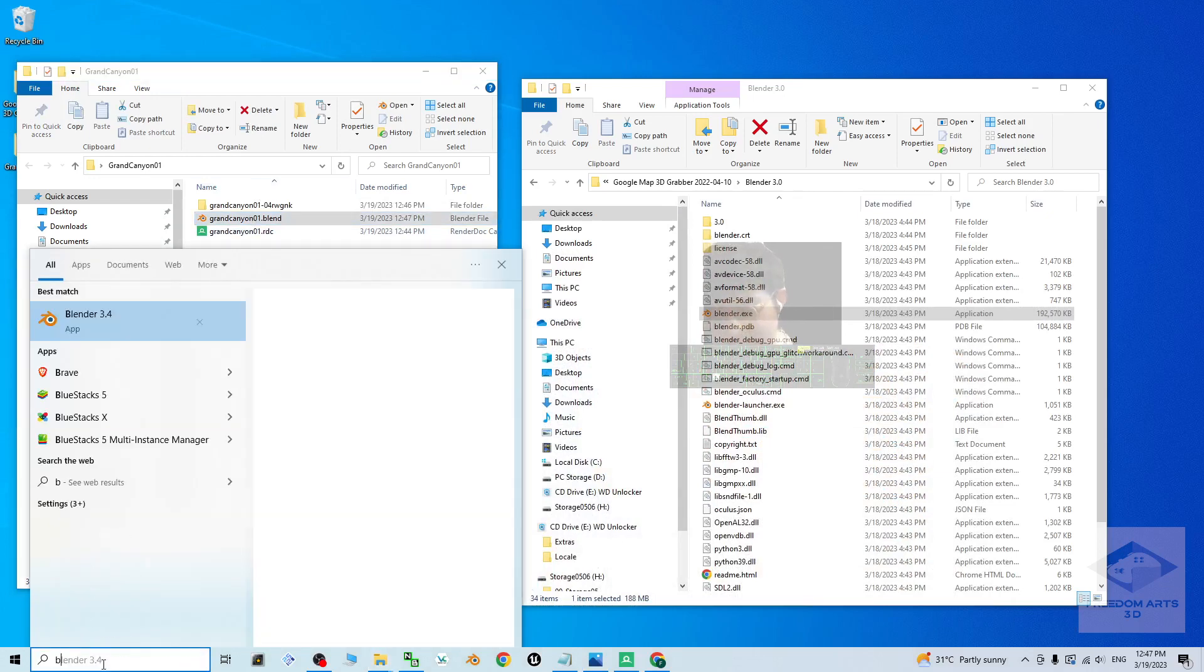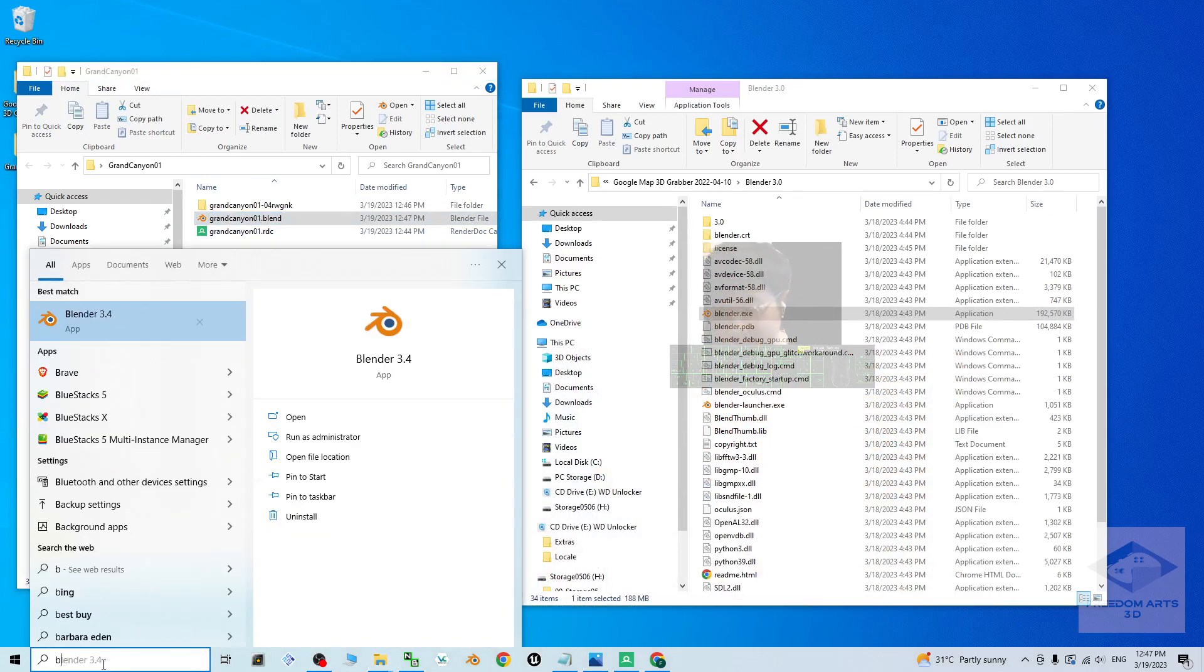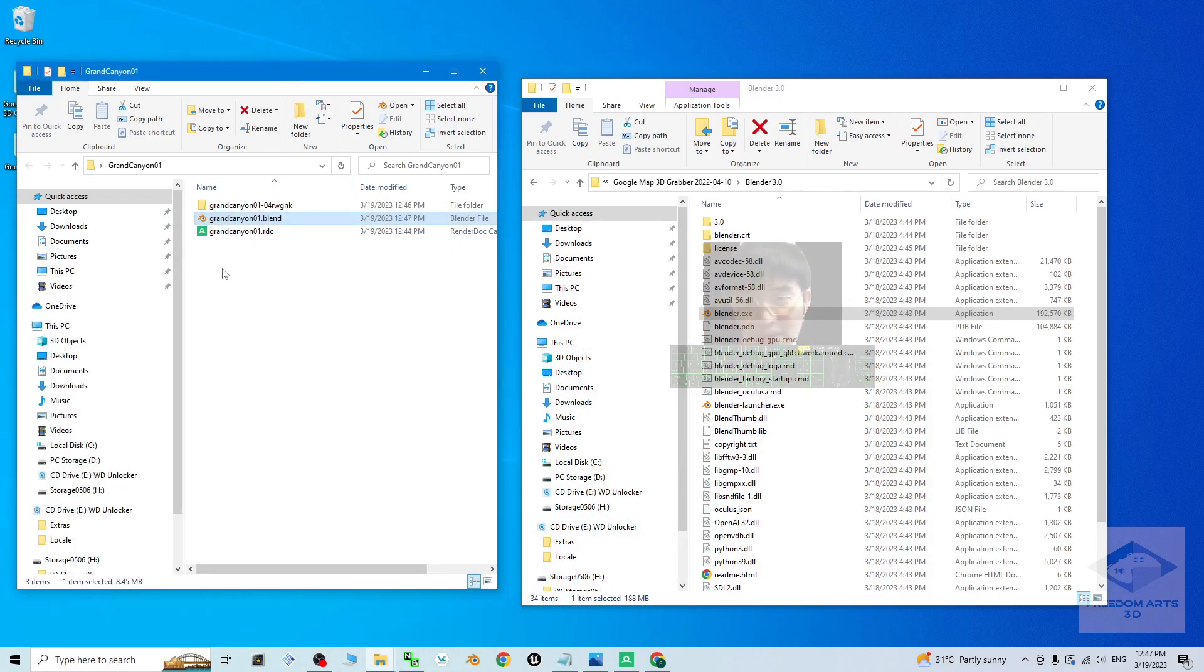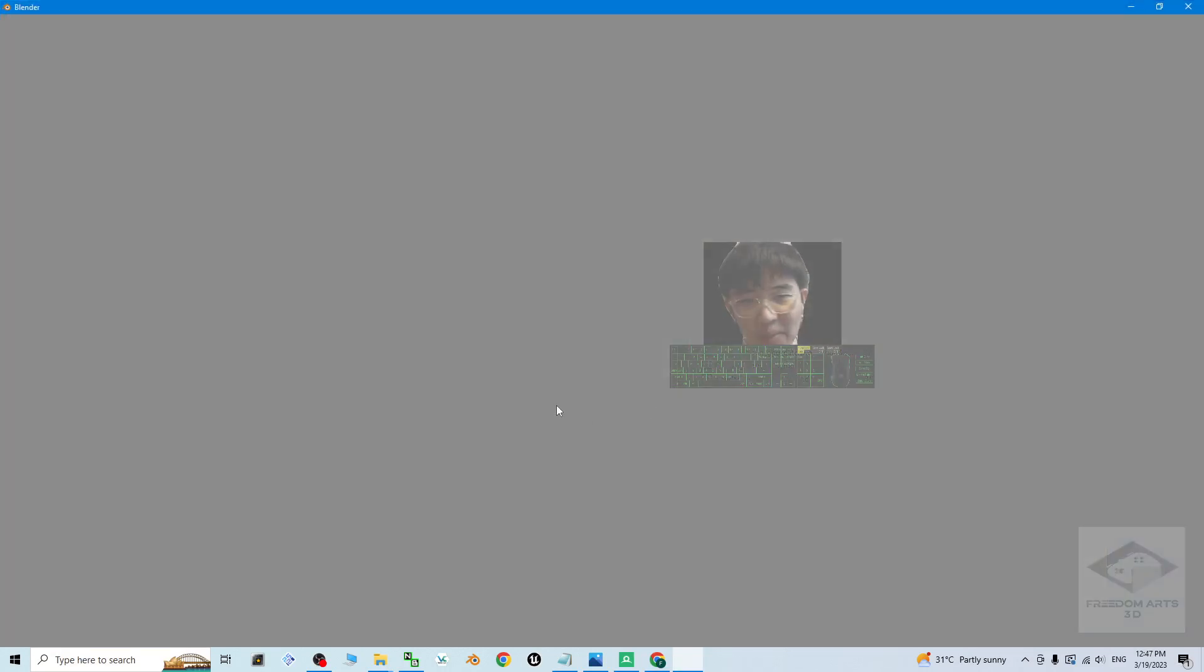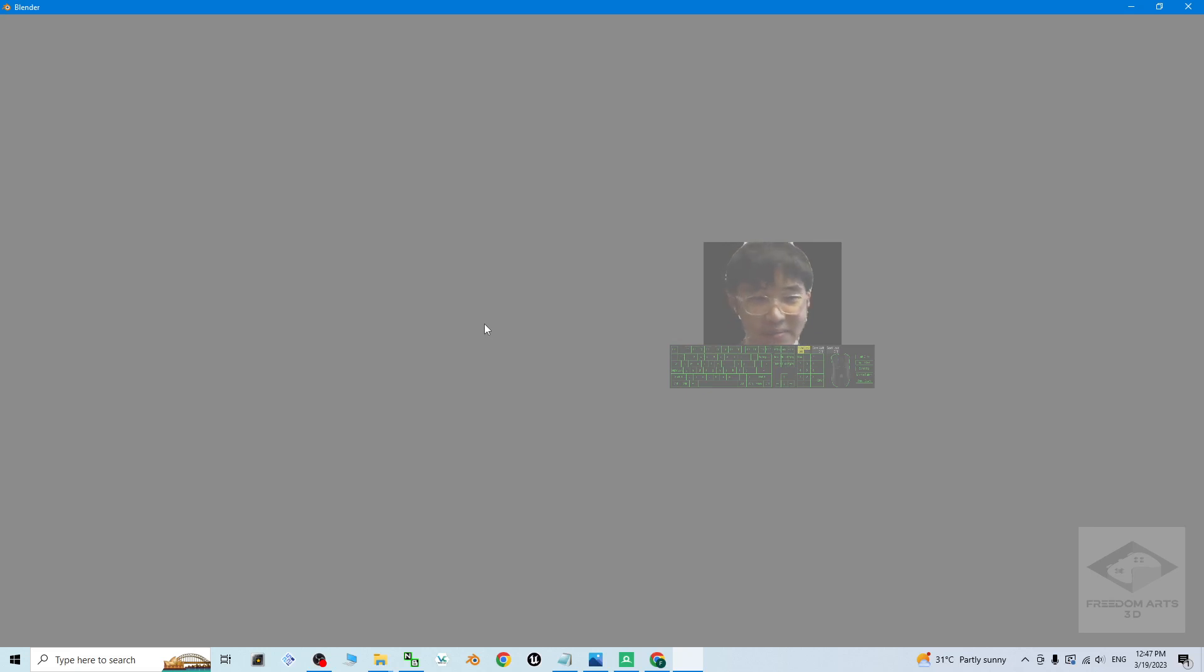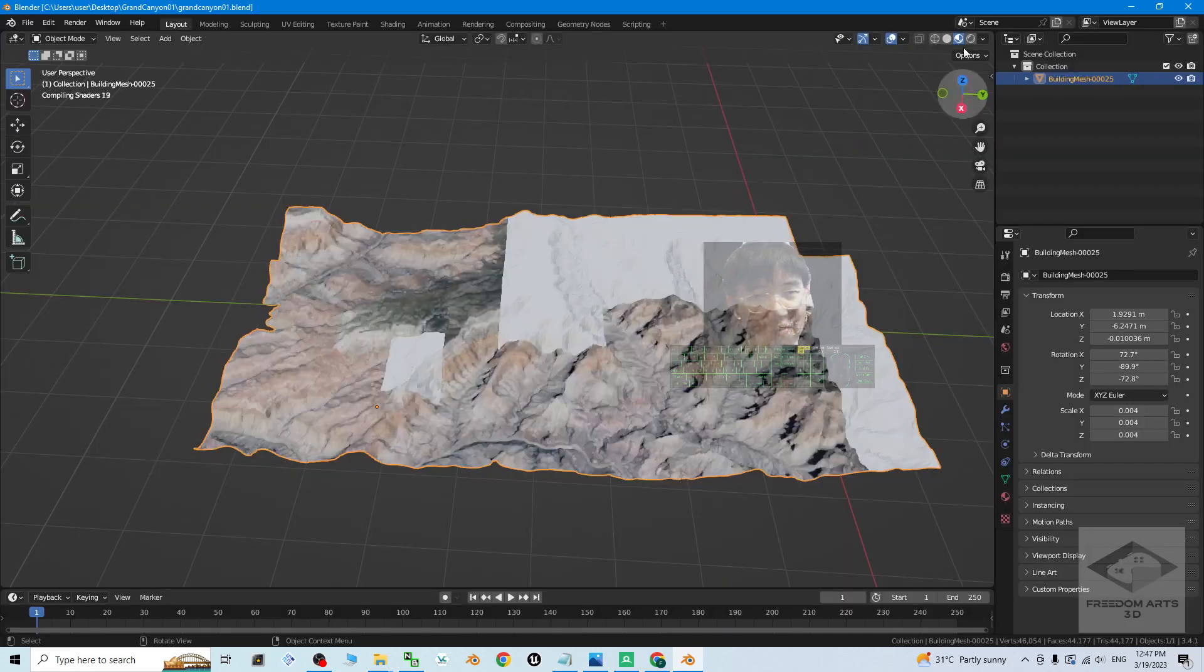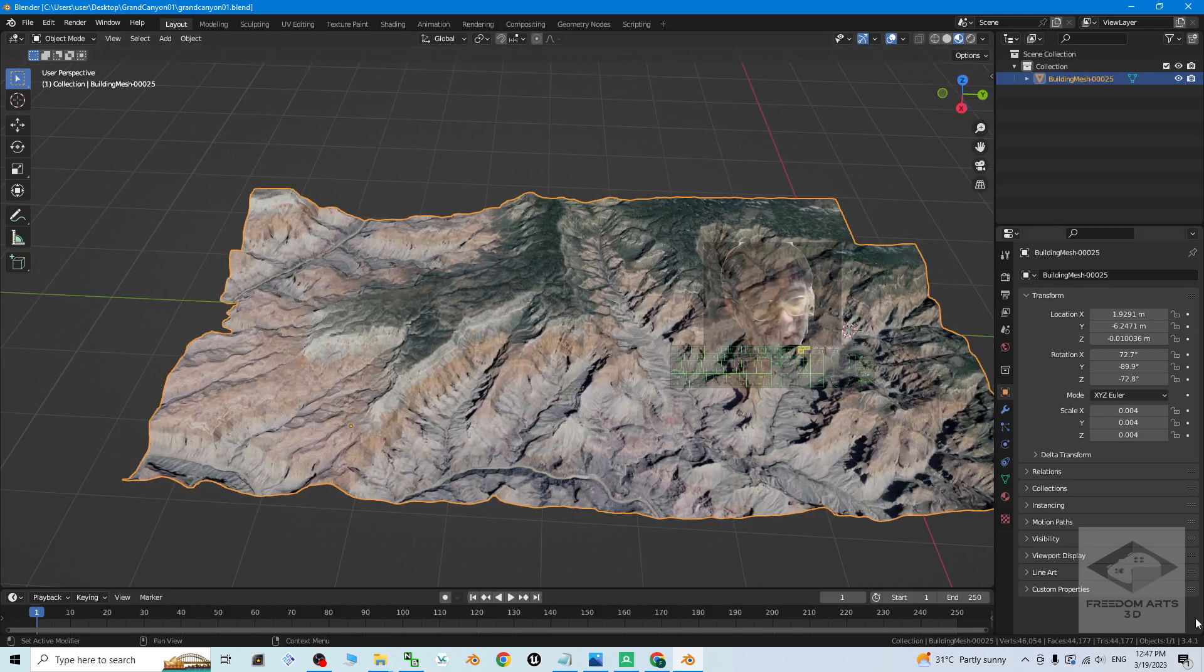For me, I already installed the Blender 3.4, and this is the latest version for today. So this blend file, if I double click to open, it is going to open by using the Blender 3.4 automatically. You can see. Now it is opening. This is the file. Right now. This is Blender 3.4.1. Look at the corner. Everything ready.